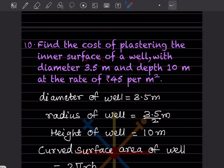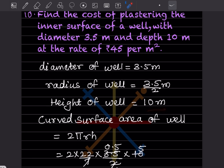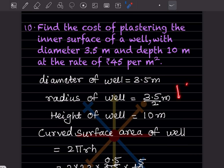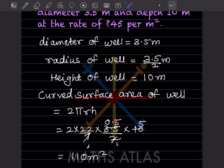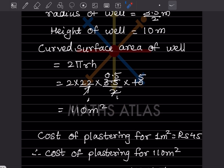Find the cost of plastering the inner surface of a well with diameter 3.5 meter and depth 10 meter at the rate of rupees 45 per meter square. Radius = 3.5 divided by 2. Height = 10 meter. Curved surface area = 2πrh = 2 into (22/7) into (3.5/2) into 10. The twos cancel and 22 into 0.5 gives 110 meter square.